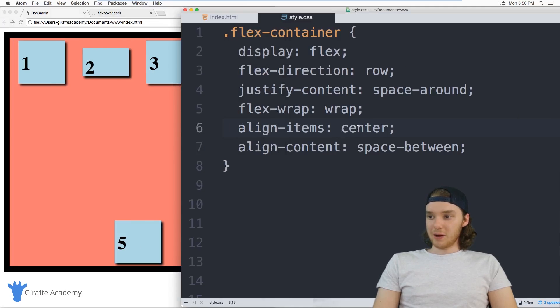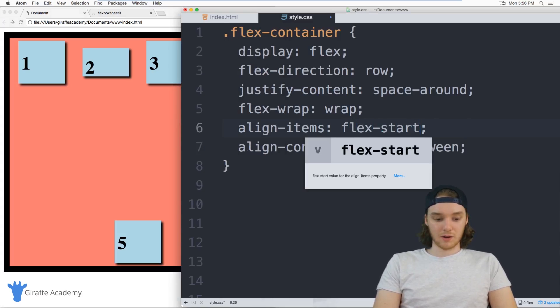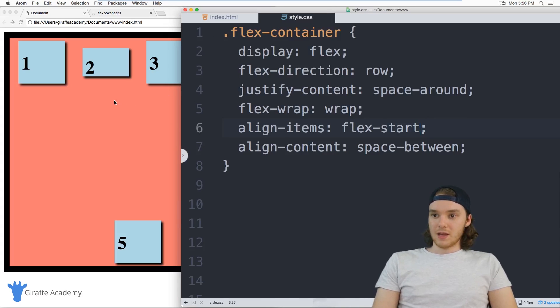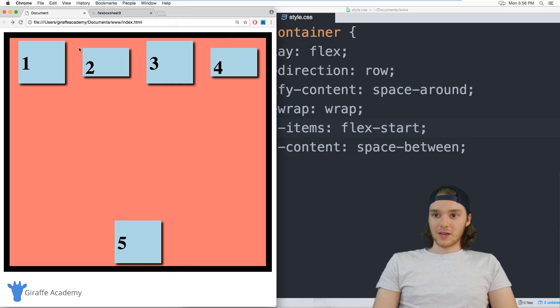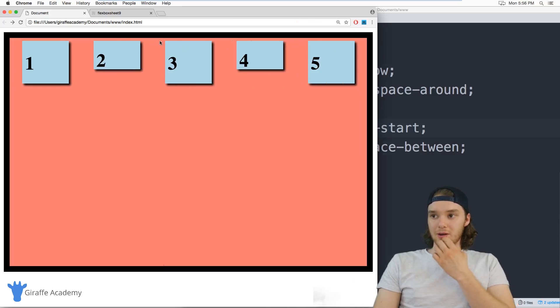So in addition to modifying this entire flex container, I can also modify individual items in my flex layout. So you remember this align items attribute, we have it set to center. And basically what that means is that all of these items are going to be set here in the center. But if I was to change this, for example, to flex start.